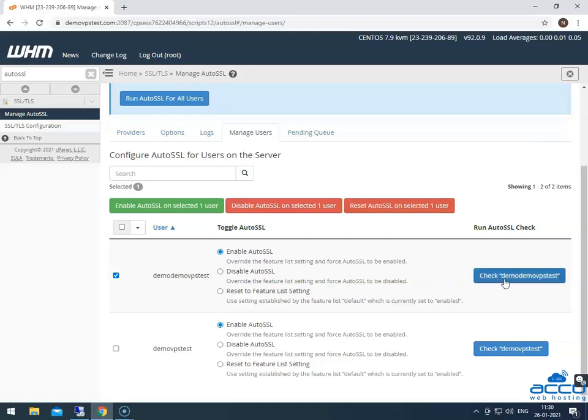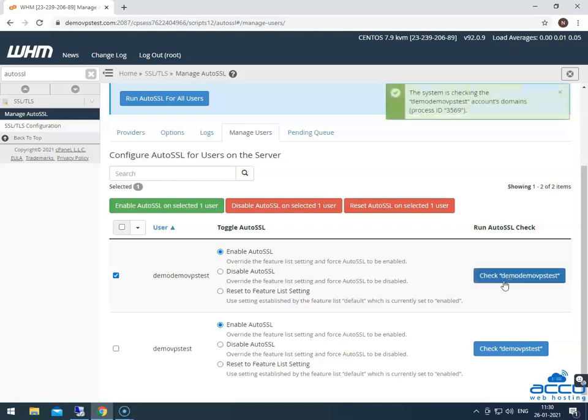After that, click on the check button to run auto SSL check. You can use the check button to perform a domain check for a specific user.